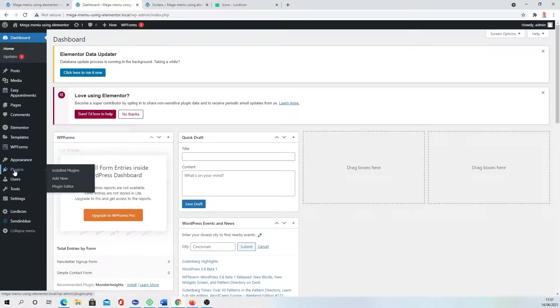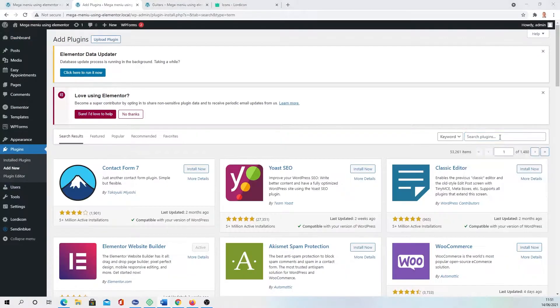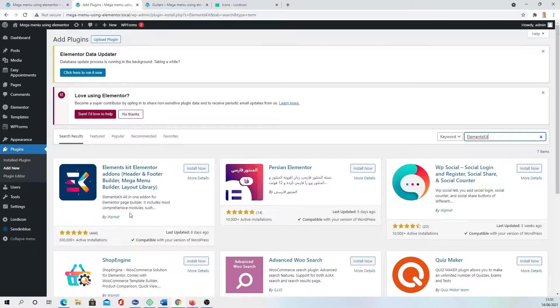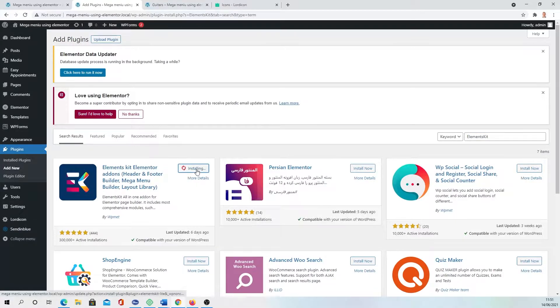You need to go to Plugins, Add New, and search for Elements Kit. You find this one, press Install Now, and Activate.